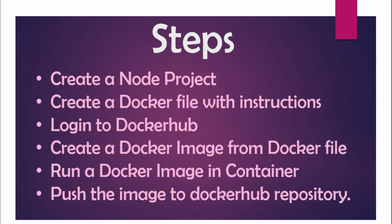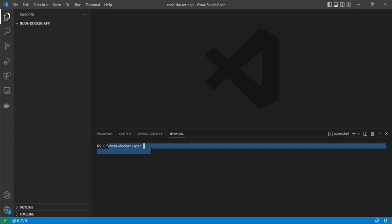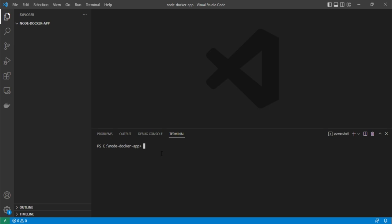We are inside the node-docker-app folder which is empty for now. Let's create a new Node project by writing 'npm init', and I will be skipping all the prompts by using the '-y' flag.